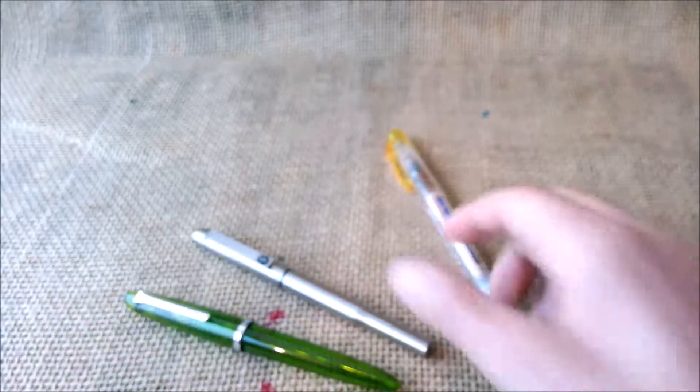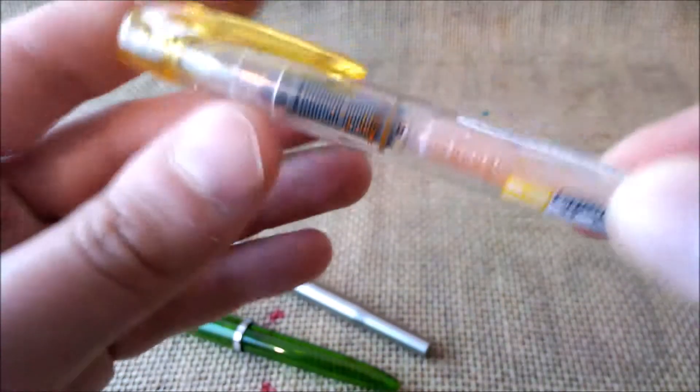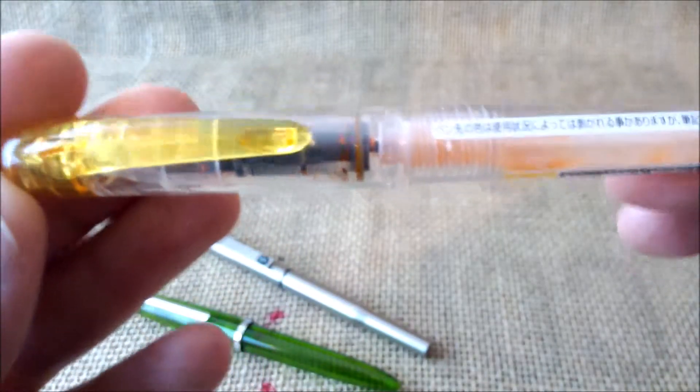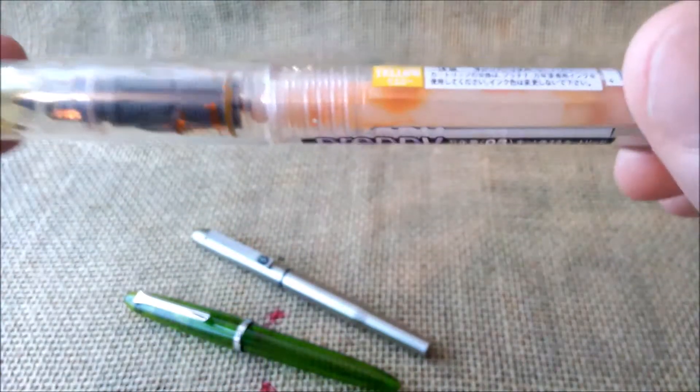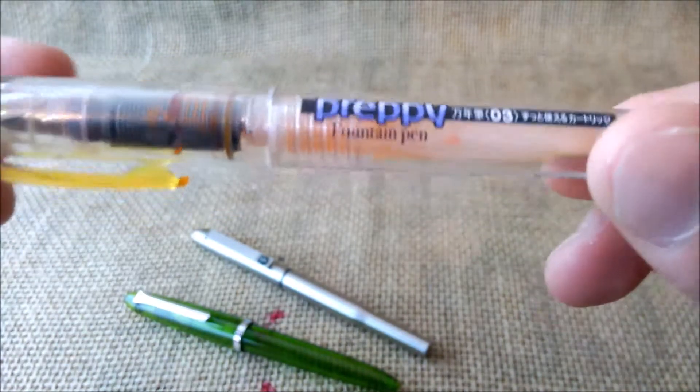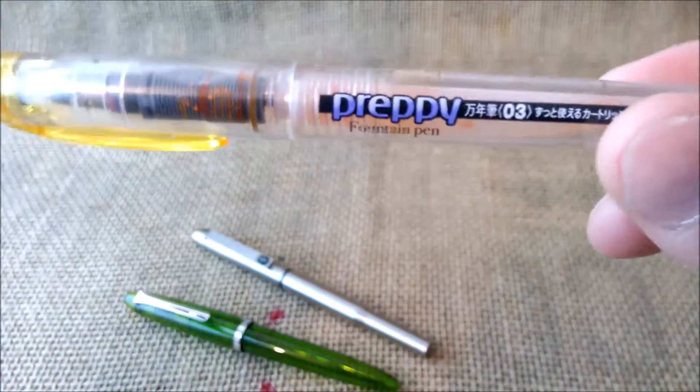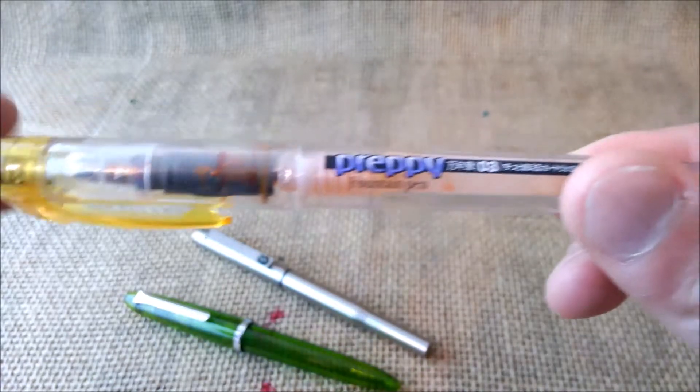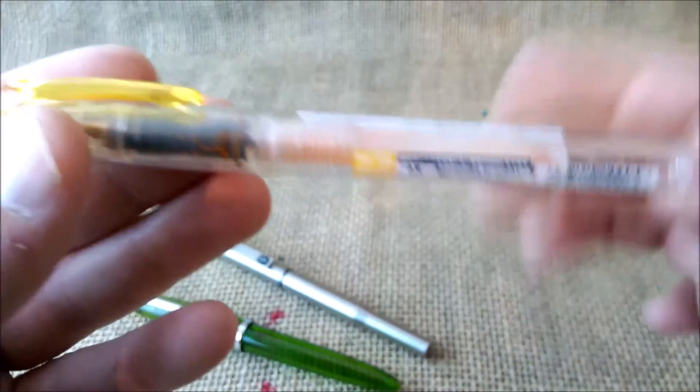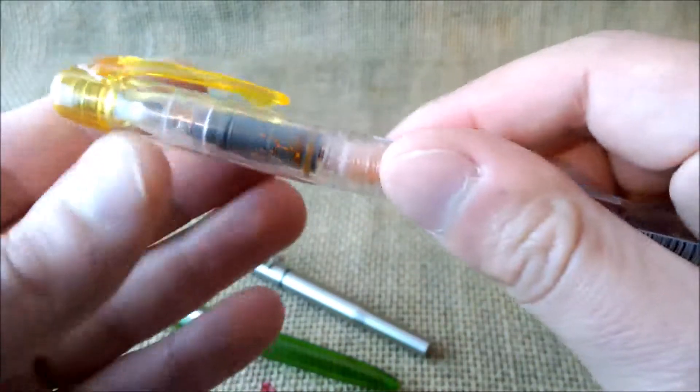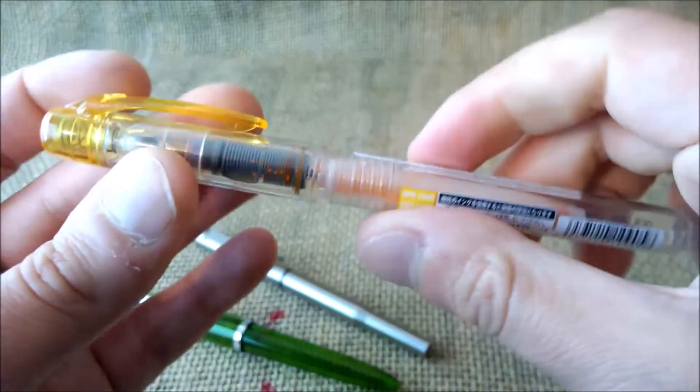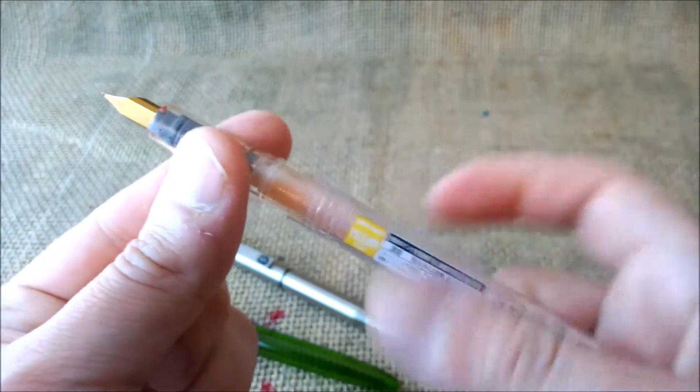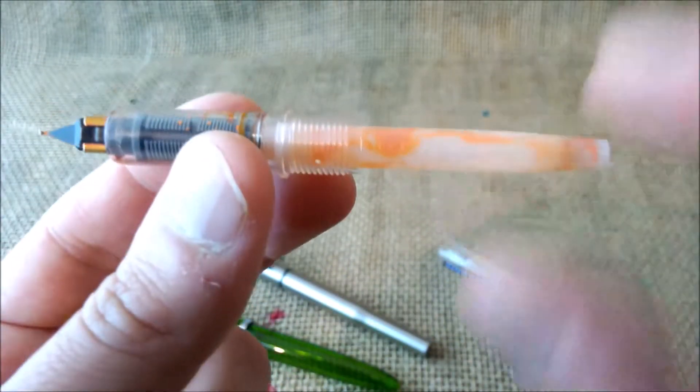But however, even a pen reviewer can make such stupid things as this. This is a Platinum Preppy that I have, I don't know, for around 10 years now, maybe or a little less. It is a yellow pen and it has a yellow cartridge, and I let the cartridge fully dry, almost full, in the pen.